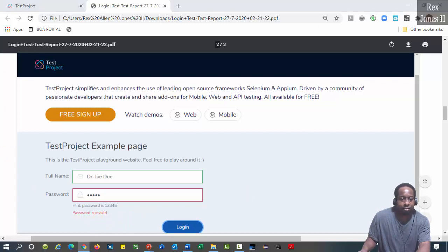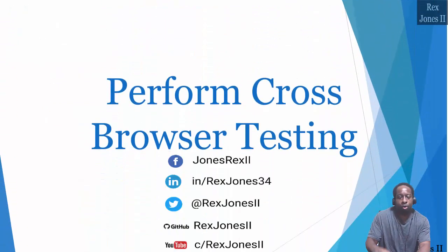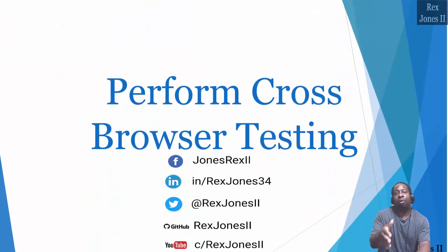Next, I'm going to show you how to perform cross browser testing.